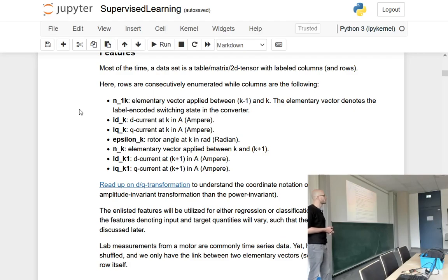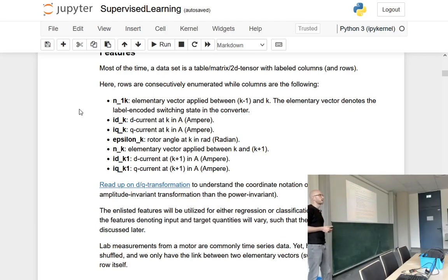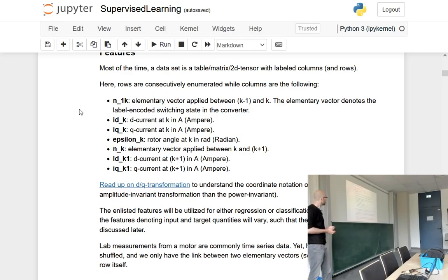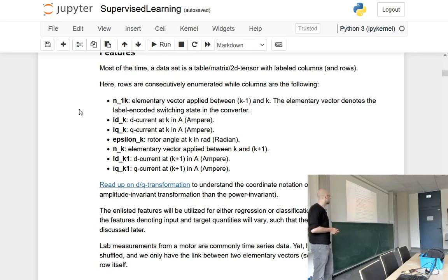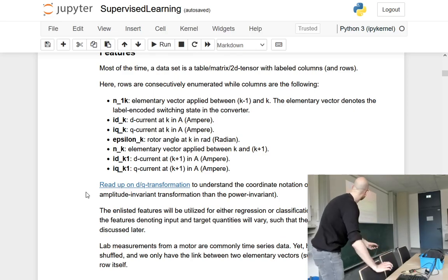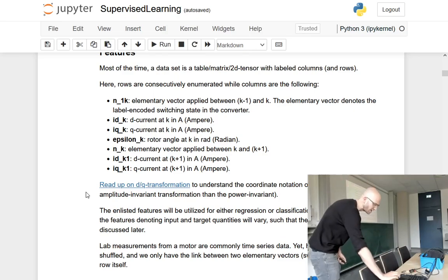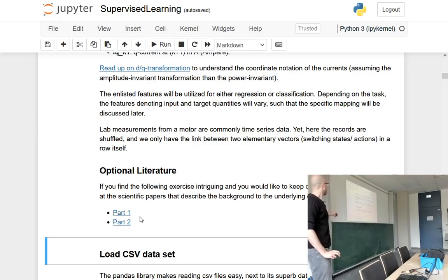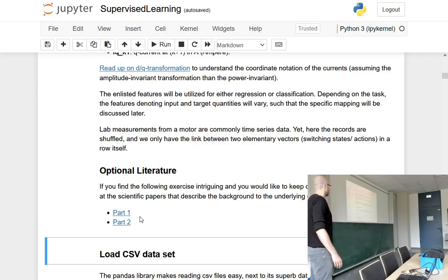The reason this data was recorded is that it could be helpful to predict the currents one step ahead, because when you're able to predict the behavior of a motor, you can work more efficiently with it and build a better model. The currents are depicted in the DQ transformation. There's a supplementary link if you're interested, and optional literature — but you don't really need it to understand the methods I'll introduce today.